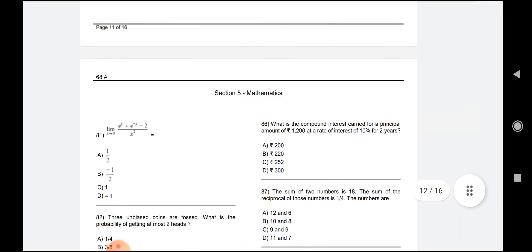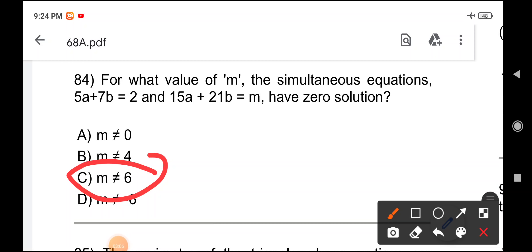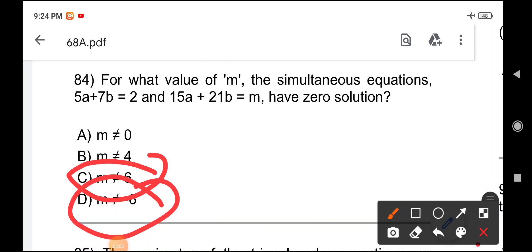This is Series A, which I have told you about. In the question booklet of Series A, there was no mistake in maths here. In Question 84, the right question is clear: Option C is M not equal to 6, and Option D is M not equal to minus 6.